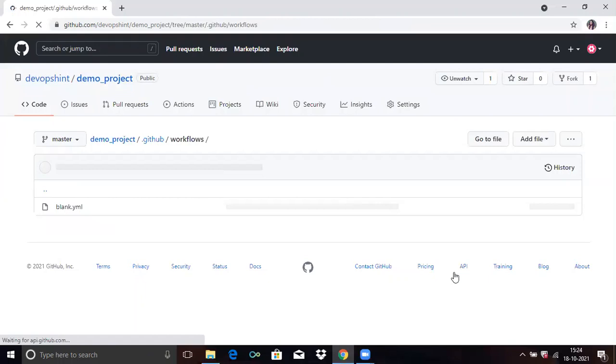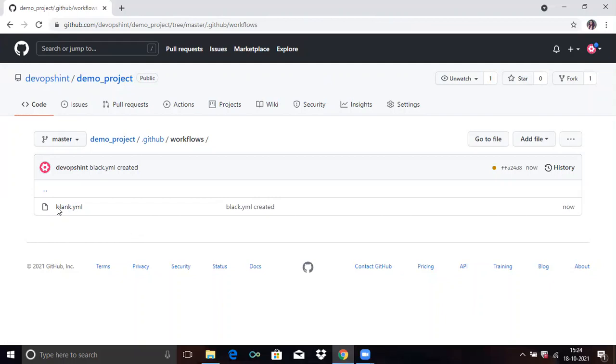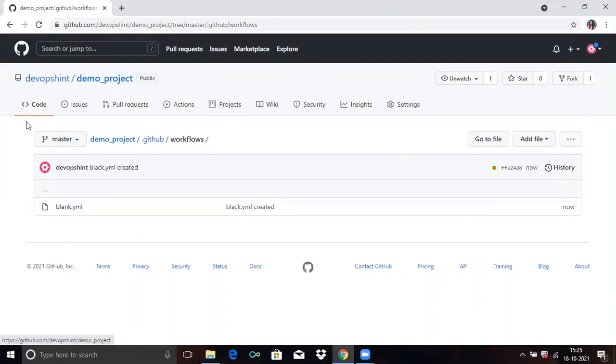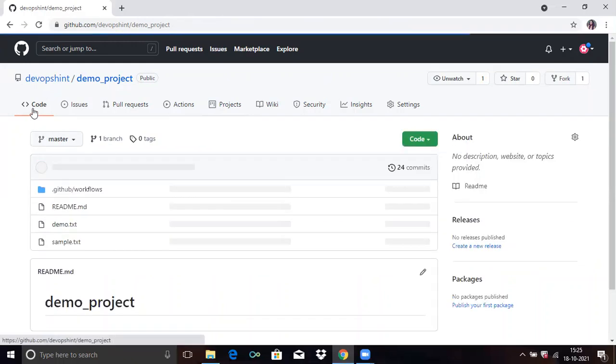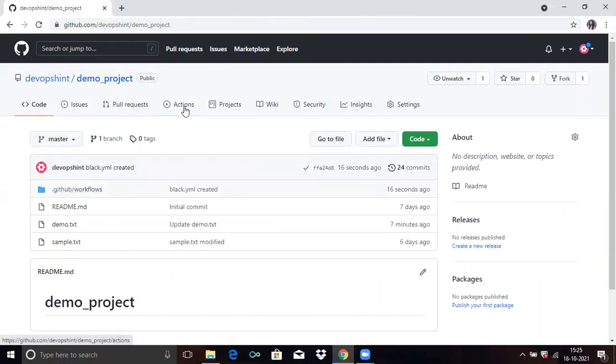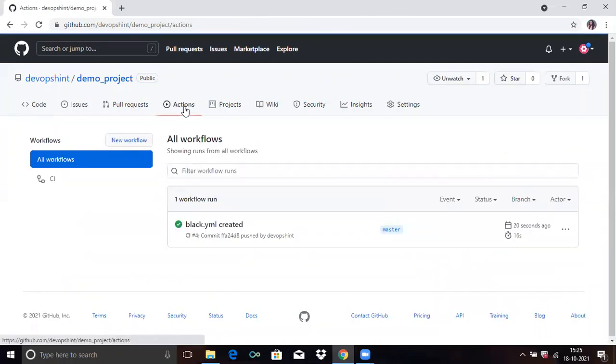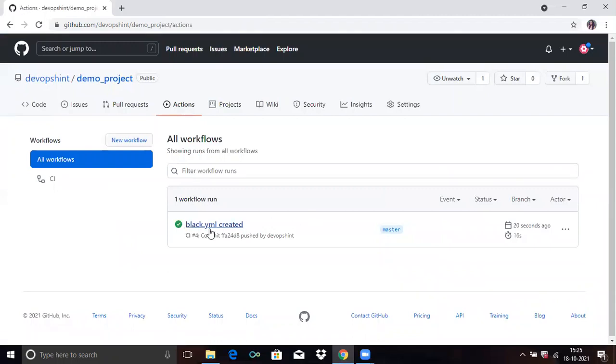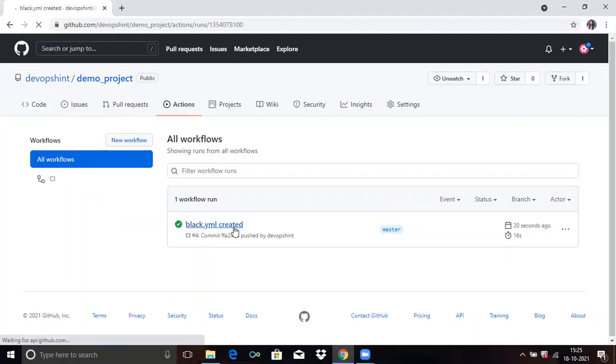Now click on commit new file. Our commit is done. You can see our file here. Now click on Code, then click on Actions. Here you can see our file. Click on our blank.yml file.